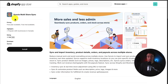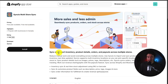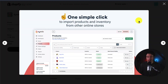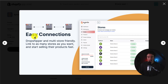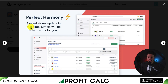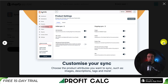Next up we have SyncEo Multi-Store Sync, letting you sync and import inventory, product details, orders, and payouts across multiple stores. This requires one simple click to import your products from other stores, and it has a very intuitive dashboard interface. It makes it easy to set up different connections, so it's dropshipper and multi-store friendly, and you can link to as many stores as you want and start selling their products fast. Sync stores also update in real-time.